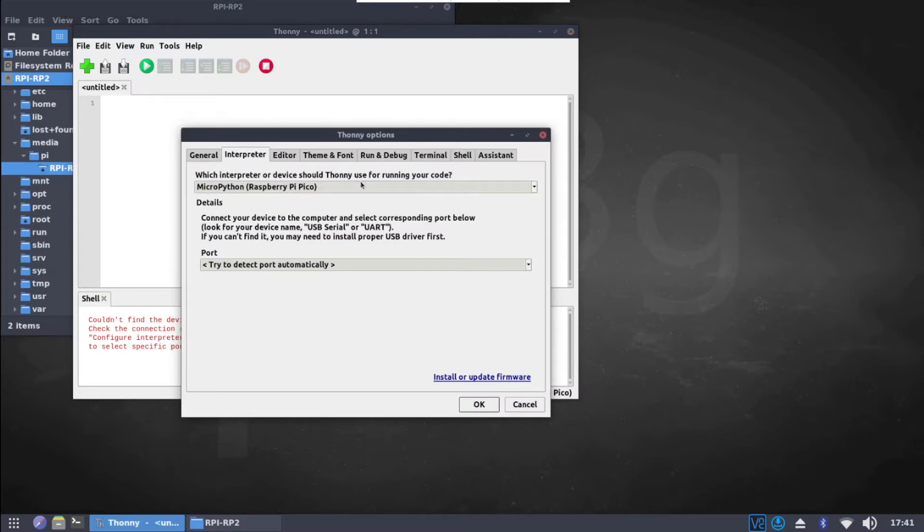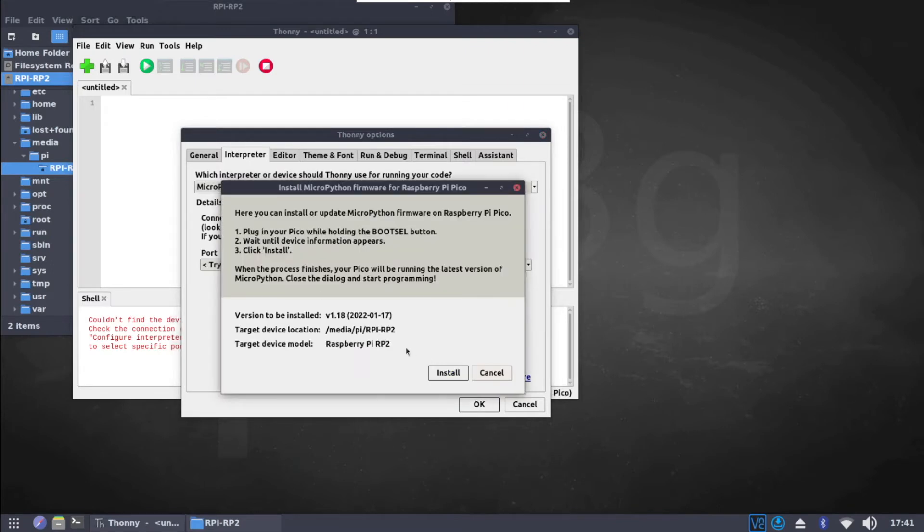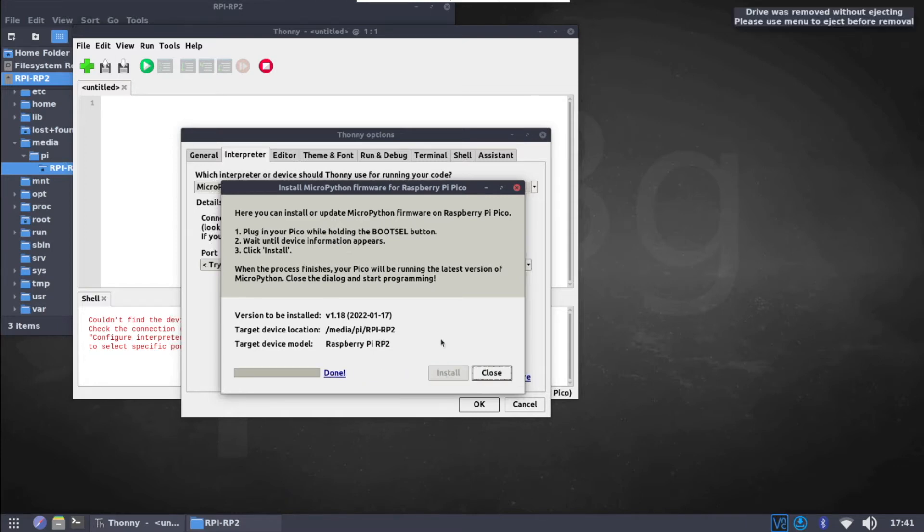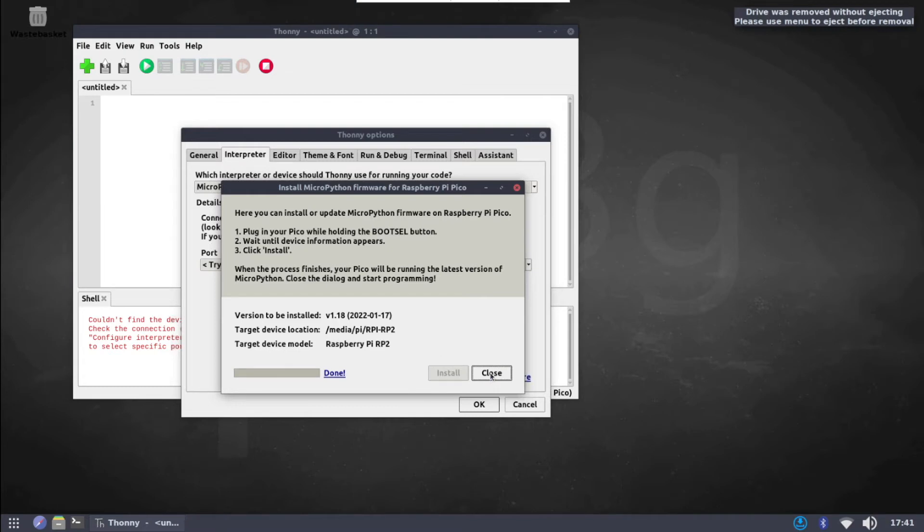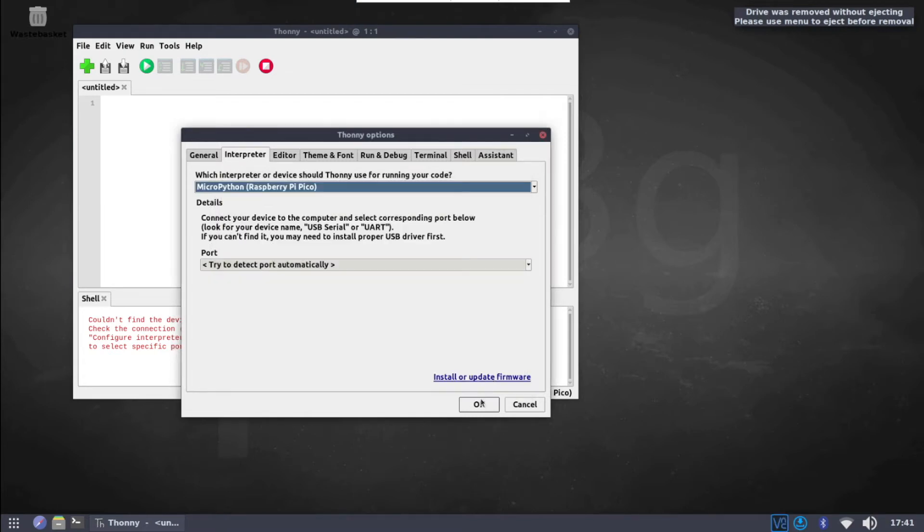Make sure that the interpreter is set to MicroPython on the Raspberry Pi Pico. The Raspberry Pi should be able to detect the correct port on its own. So all you have to do now is click on Install or Update Firmware. Press Install to flash the MicroPython firmware onto the Raspberry Pi Pico. And when it's done press Close and OK.